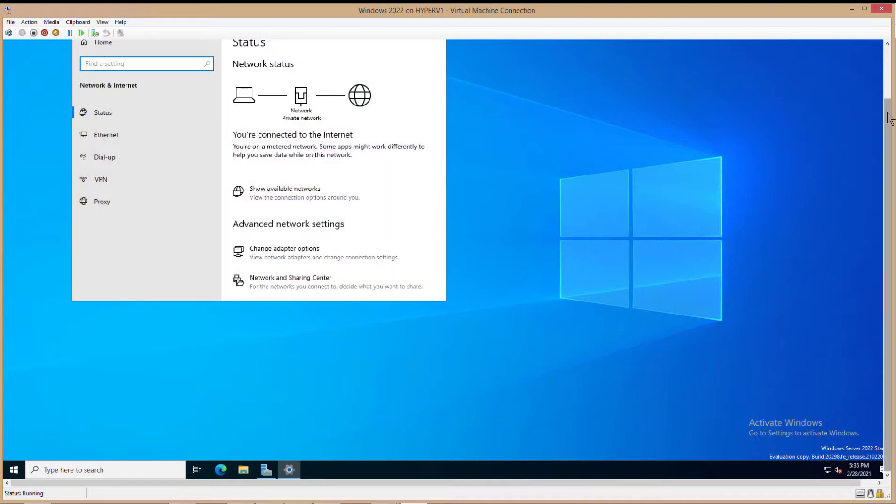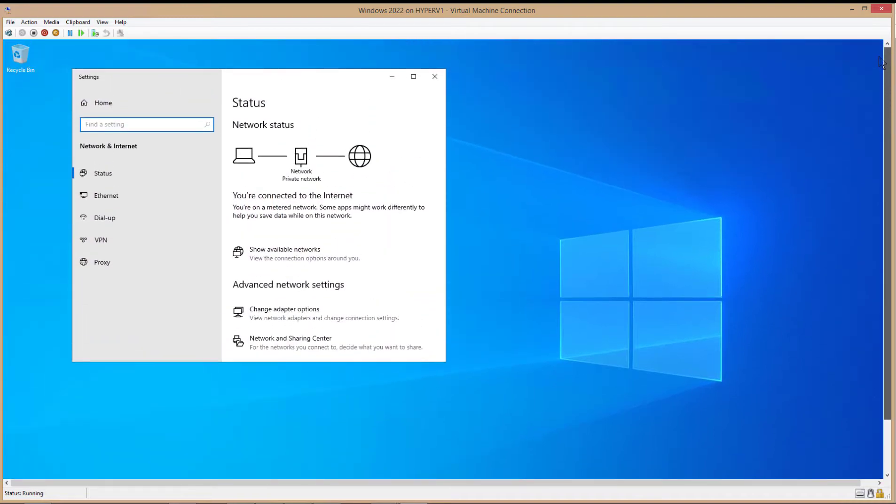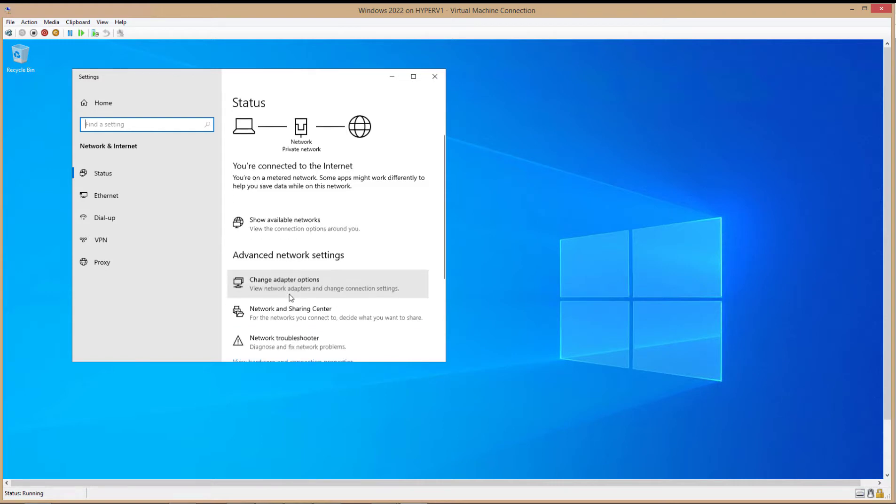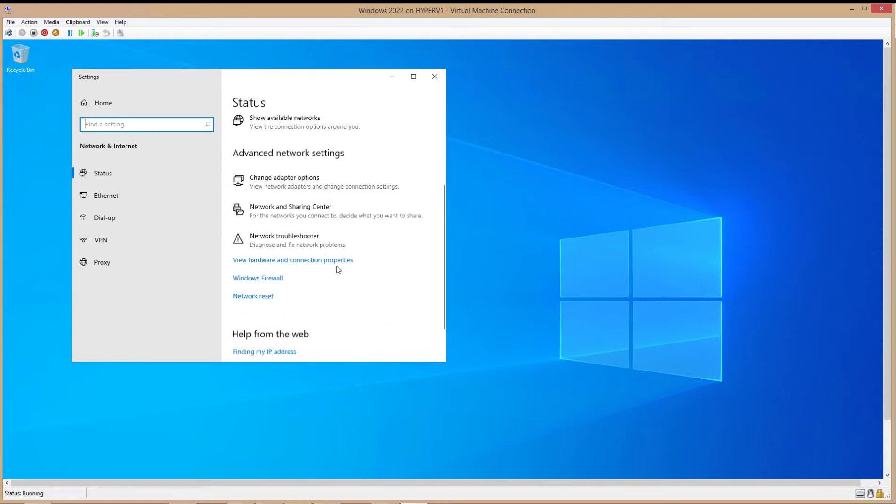You'll see the Settings box pop up, and you'll notice it looks a little bit different than it used to. But inside here, it's pretty much the same. So we can either open the Network and Sharing Center if we'd like to set up a VPN connection, but we just want to change the IP address. And we'll click on Change Adapter Options.